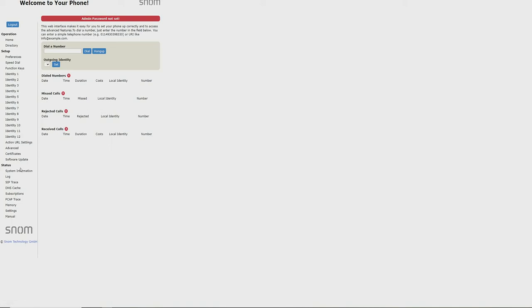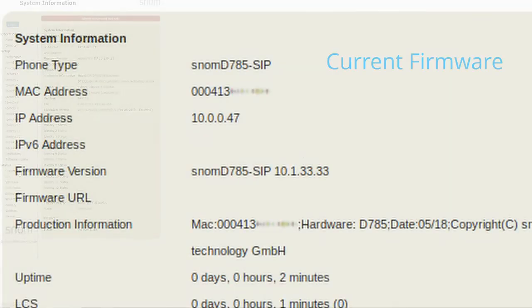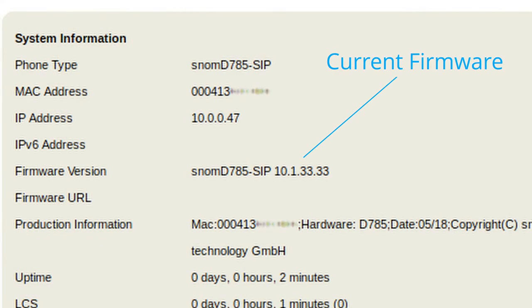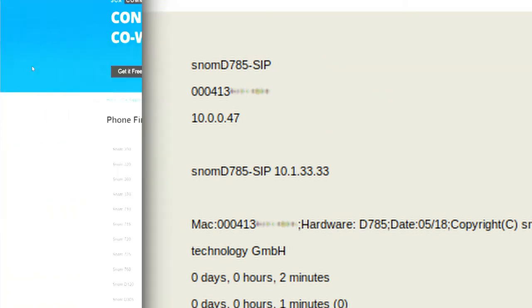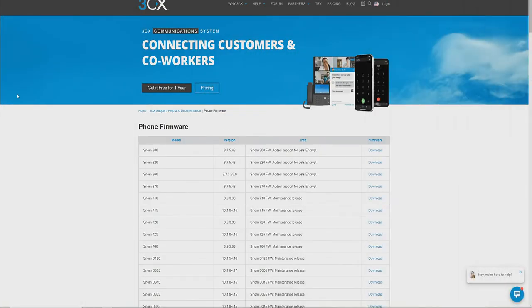From here, the first thing you will want to do is check the current firmware version of this phone to ensure it's on the latest supported version. To do this, we will navigate to the system information tab, and here we can see the phone is on 10.1.33.33. We can now cross-reference this with the 3CX supported firmware list found at the following link.